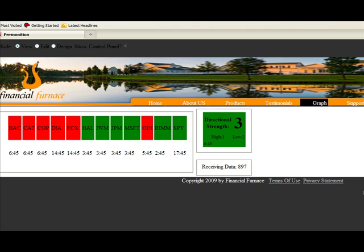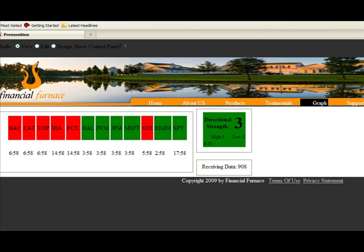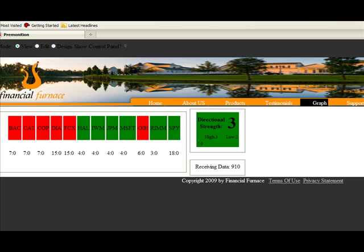It's just a matter now of watching to see when something changes color. When it does, that's the direction we're going to go. Hopefully it goes from red to green because the market is green, so that gives you more momentum when you follow the market. But you can even fight the markets and still end up with good results, as we have shown many times.